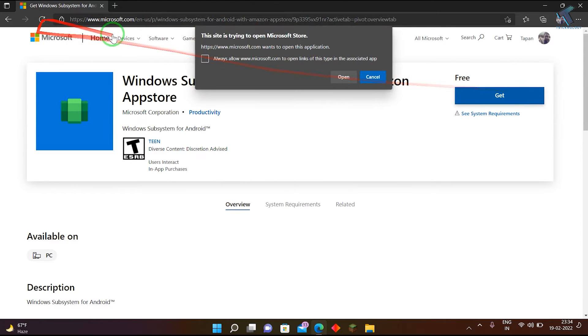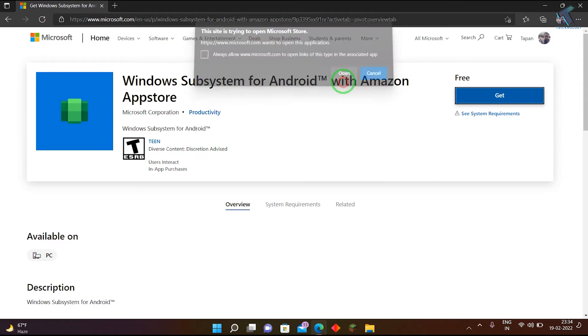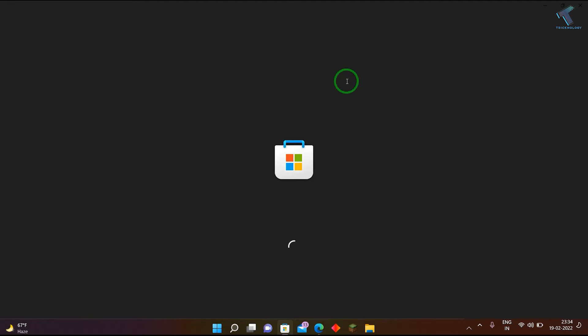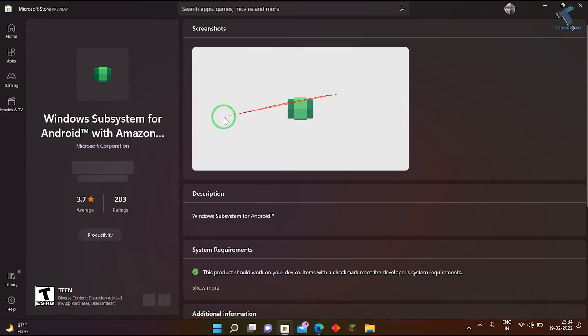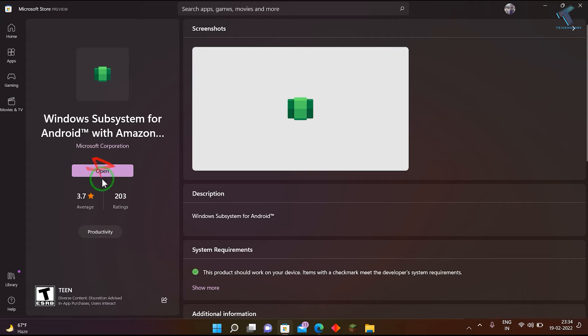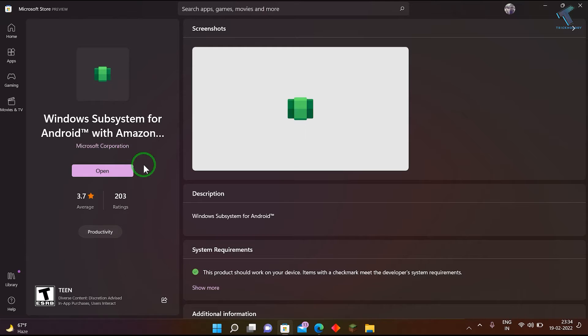Just click on this link, then click on get, and after that click on open. It will open in your Microsoft Store. As you can see, I have already installed it - it's showing me the open button over there. So you have to install this Windows Subsystem for Android first.